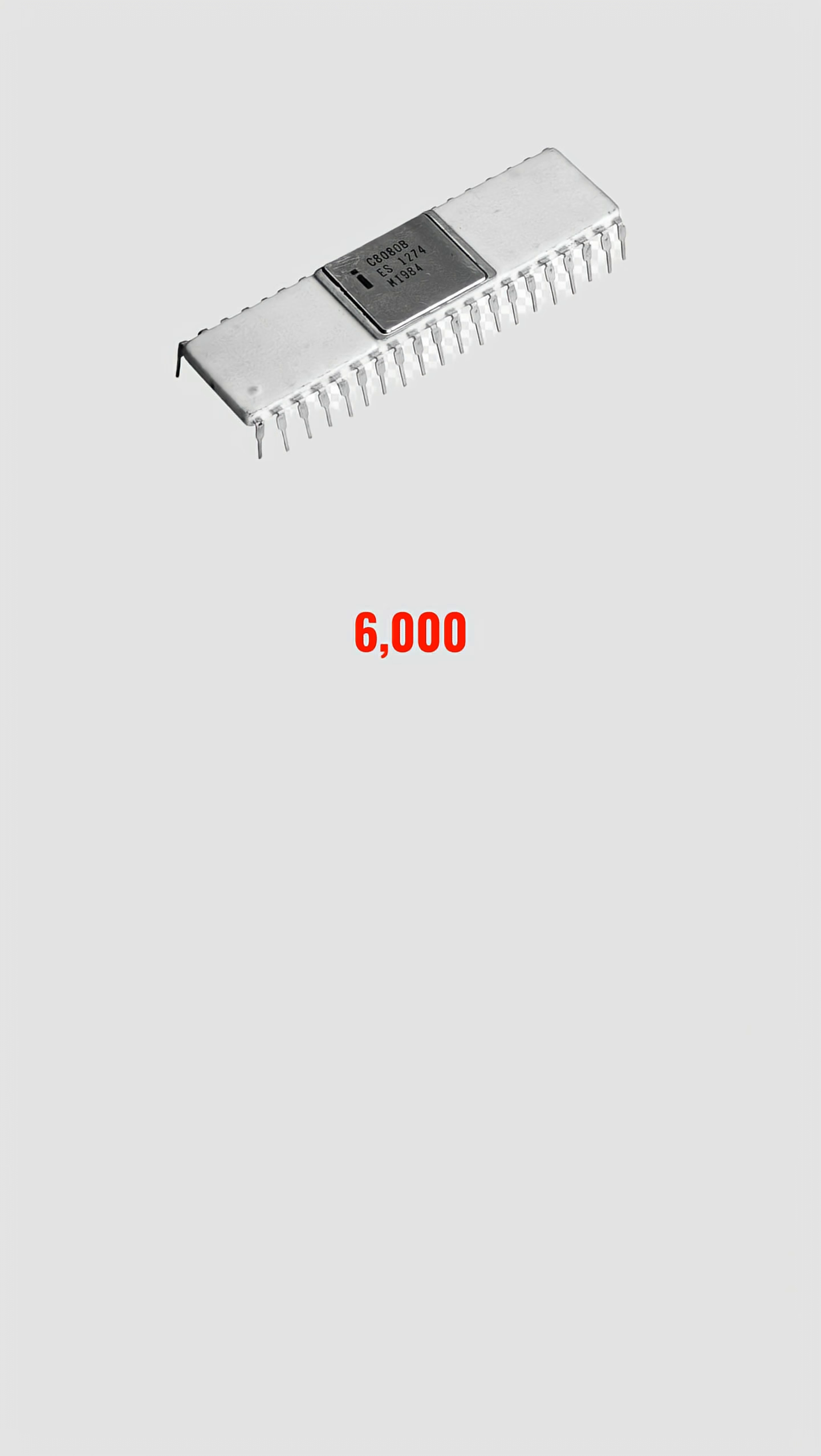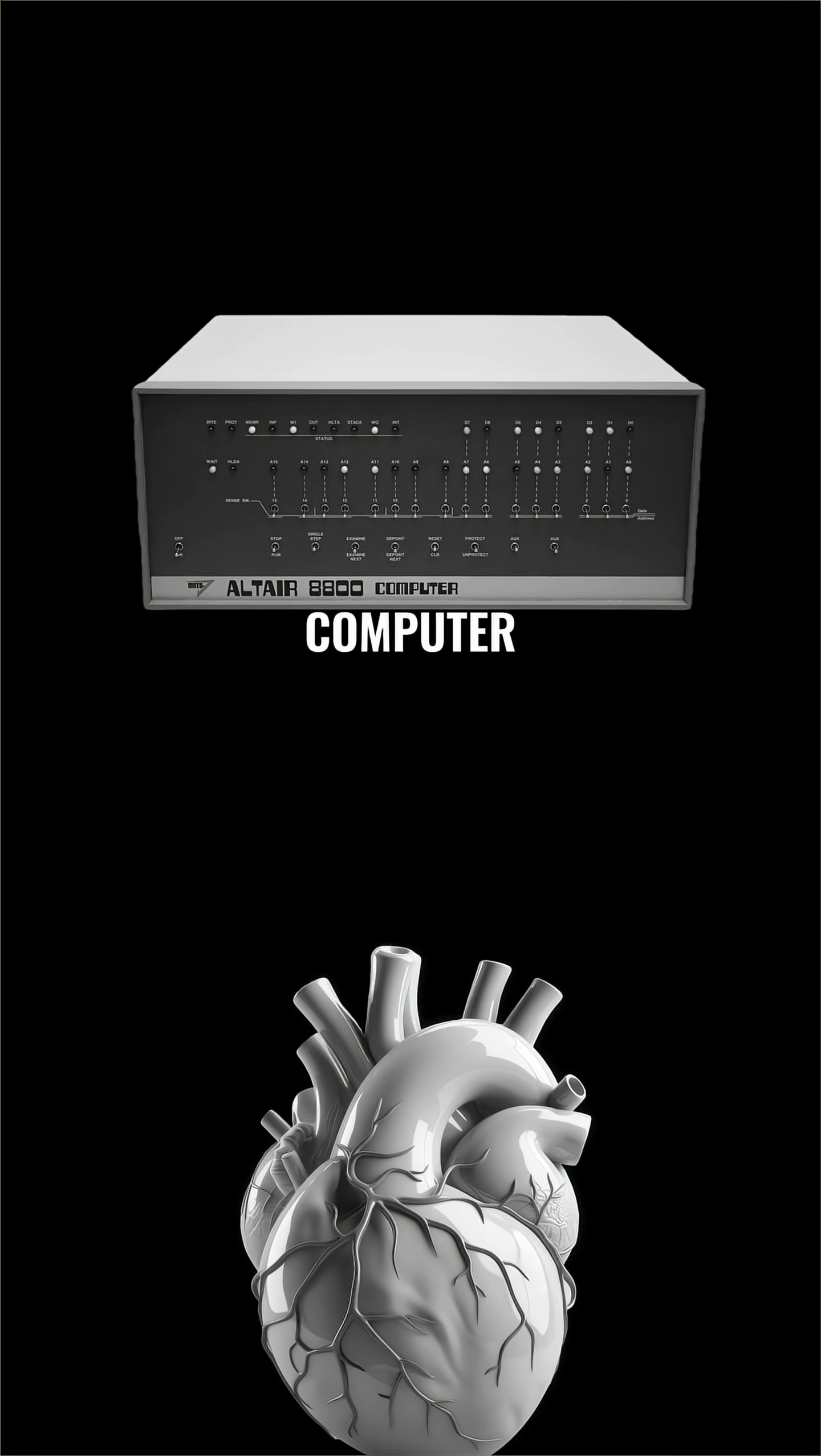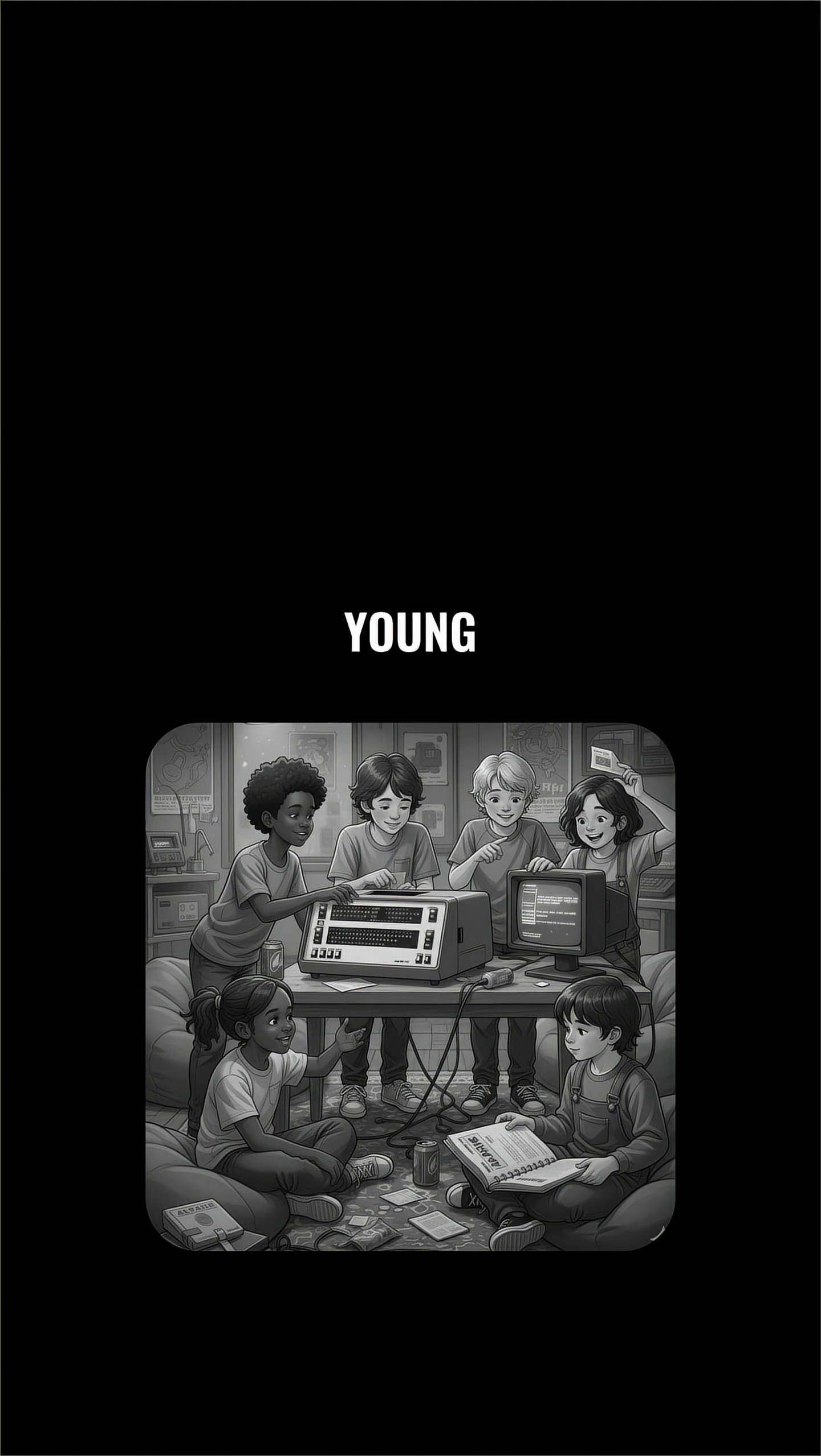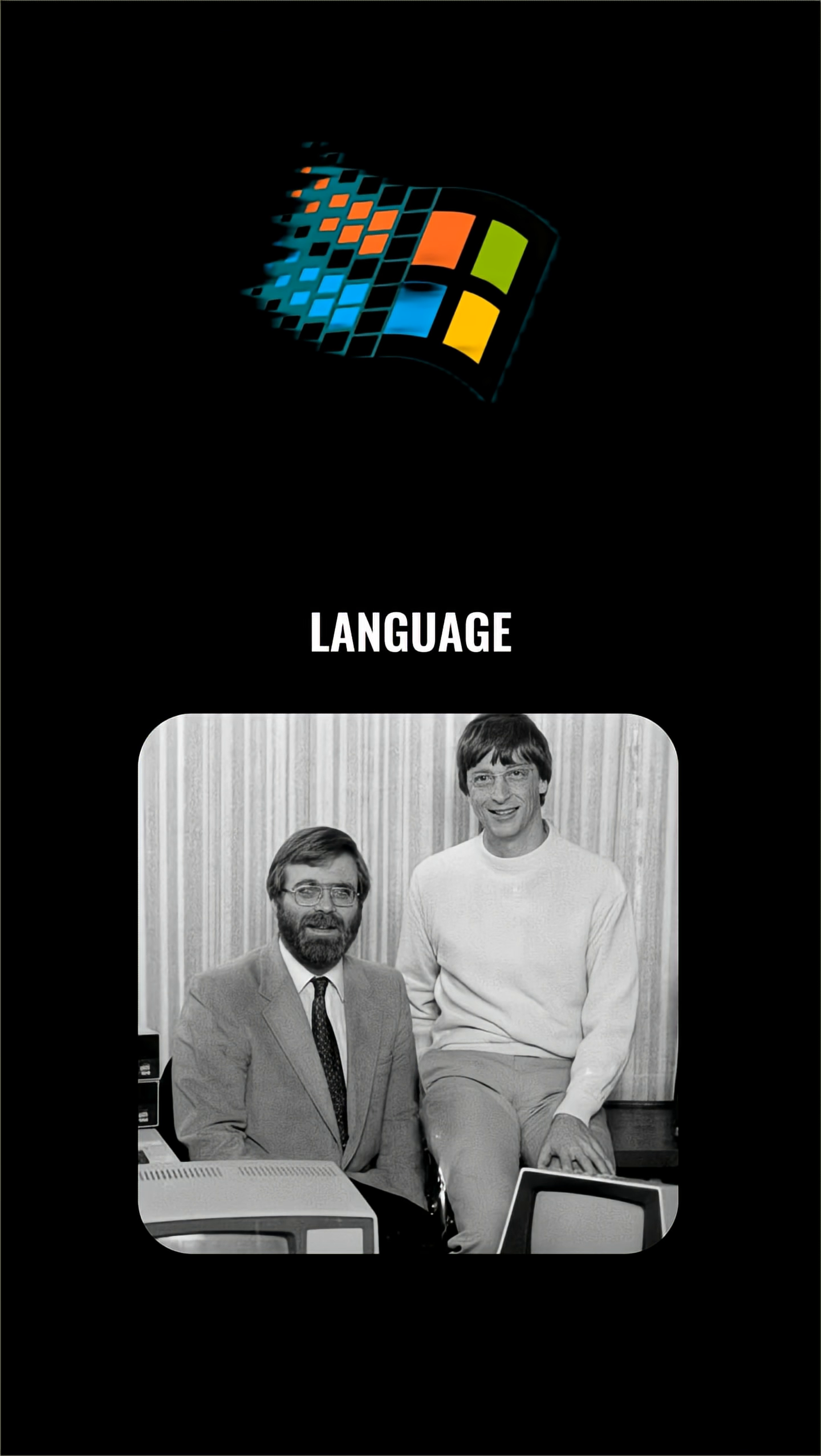Running at 2 megahertz with 6,000 transistors, the 8080 became the heart of the Altair 8800, the first computer you could actually own. It inspired an entire generation, including two young programmers, Bill Gates and Paul Allen, who wrote Microsoft's first BASIC language for it.